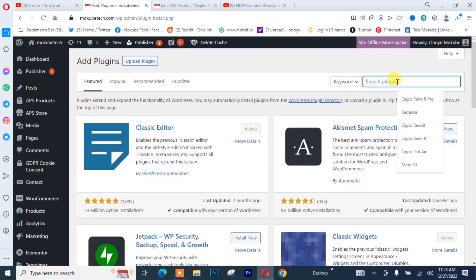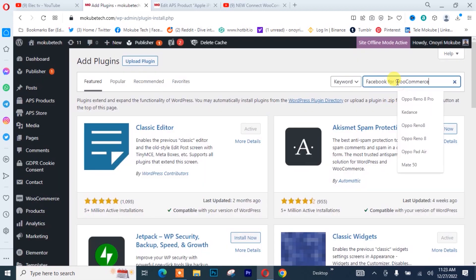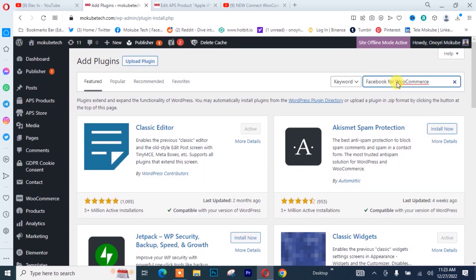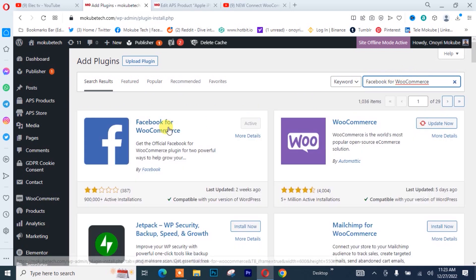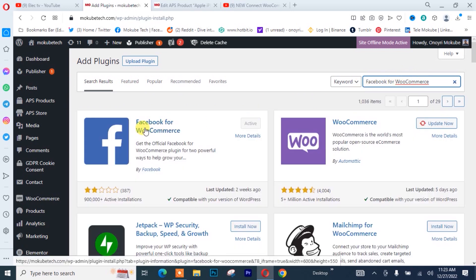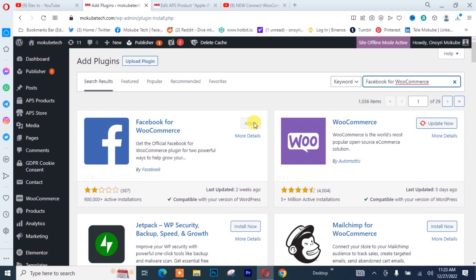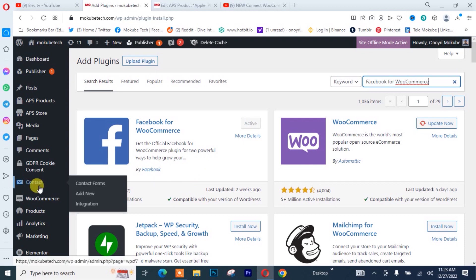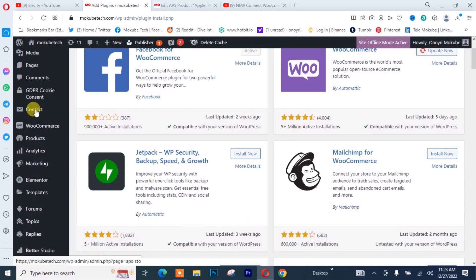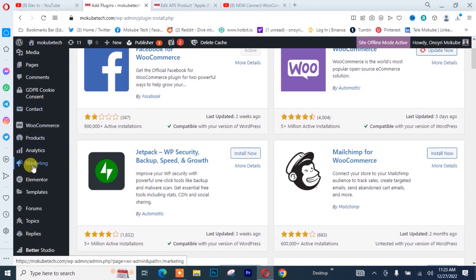We'll search for the plugin. This is it — Facebook for WooCommerce. We already have the plugin installed on our WooCommerce site, so we simply go to the plugin — this is it down here — and we click on Market.